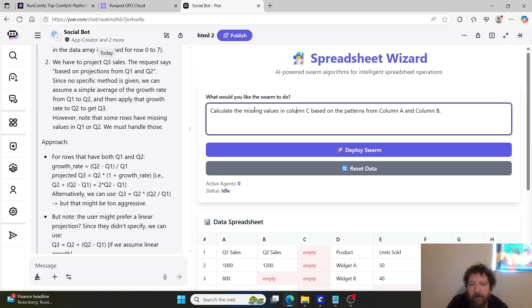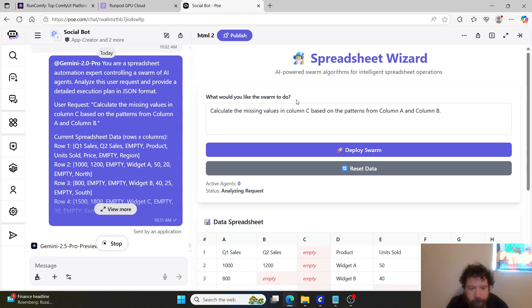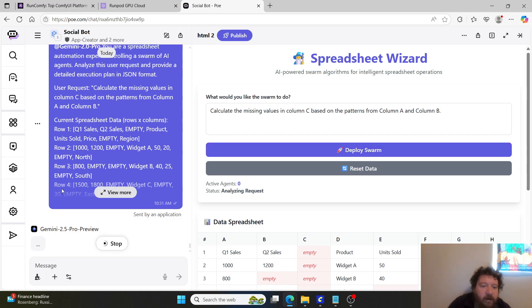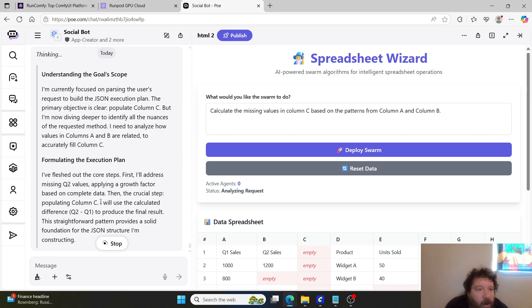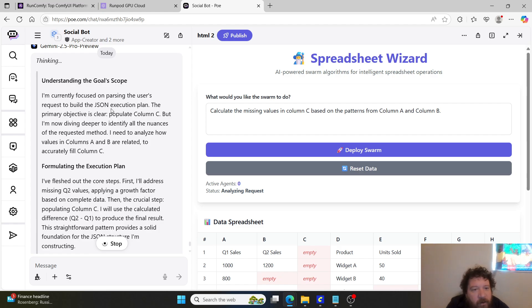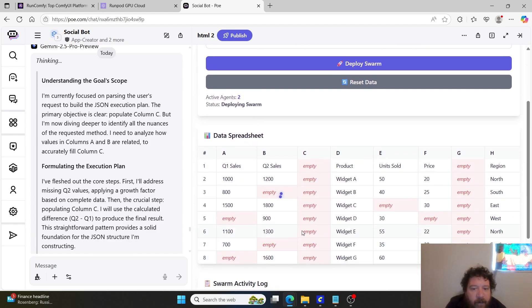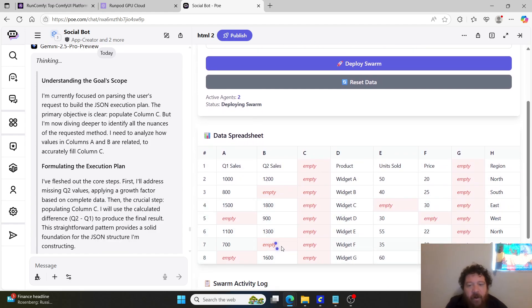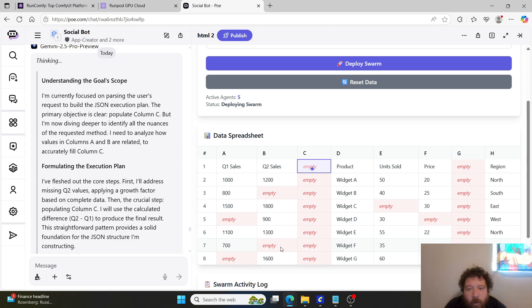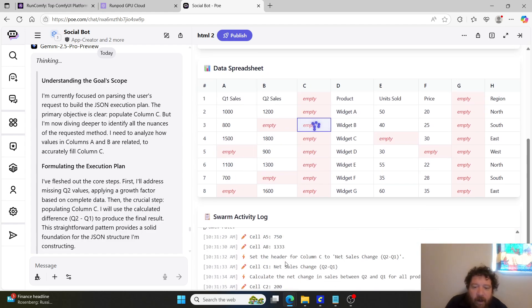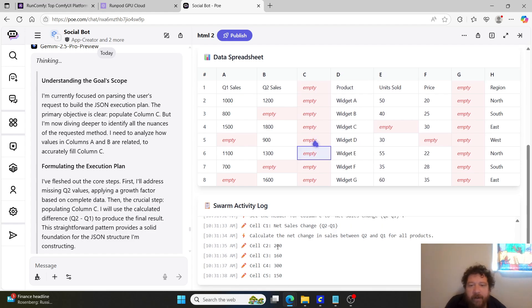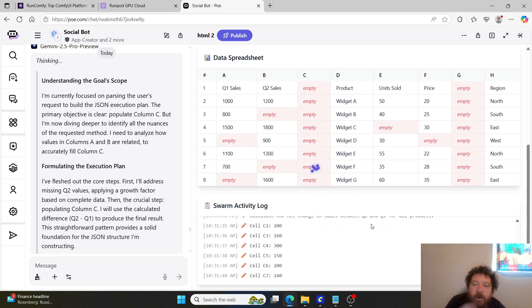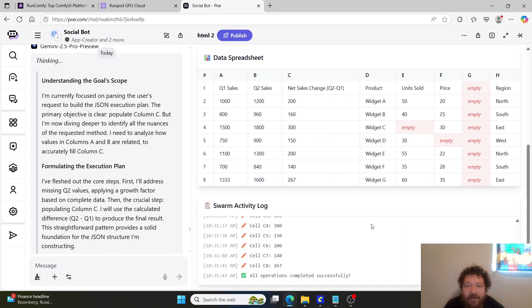I update the data here, here's the original spreadsheet. This is the prompt that I gave it right, calculate the missing values in column C based on the patterns. I'm going to deploy this. It's going to run, you can see essentially here Gemini is going to start thinking about it. It's going to understand the goals, I've been currently focused on parsing the user's request to build the JSON execution plan. The primary objective is clear, populate column C which is currently blank. You can see here so I have this just highlighting it, this automation here it's controlling the swarm right now. The swarm is figuring out what values it needs to put in there and what values it should be and we can see it's actually populating here. So the swarm is doing its work and it's just kind of that visualization.